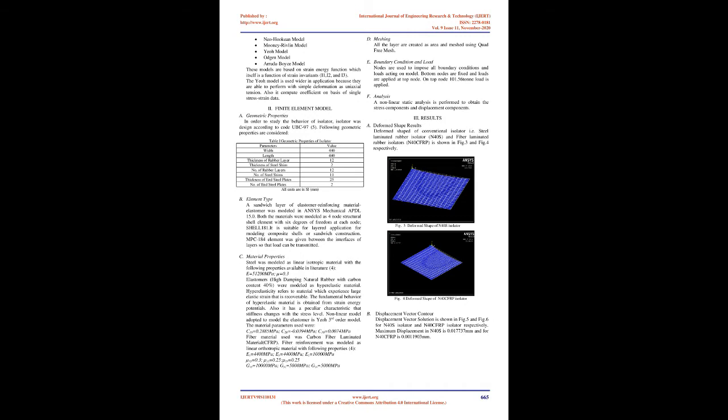Hyperelastic model: Rubber is considered as hyperelastic materials that are widely used in many applications of industries. The peculiar characteristic of hyperelastic material is its capacity to undergo large strain under small load without permanent deformation in unloading condition. Thus, the stress-strain relationship is high nonlinear. Various models used for nonlinear material modeling are Neo-Hookean model, Mooney-Rivlin model, Yeoh model, Ogden model, Arruda-Boyce model. These models are based on strain energy function which itself is a function of strain invariance I1, I2, and I3. The Yeoh model is used wider in application because they are able to perform with simple deformation as uniaxial tension. Also it compute coefficient on basis of single stress strain data.